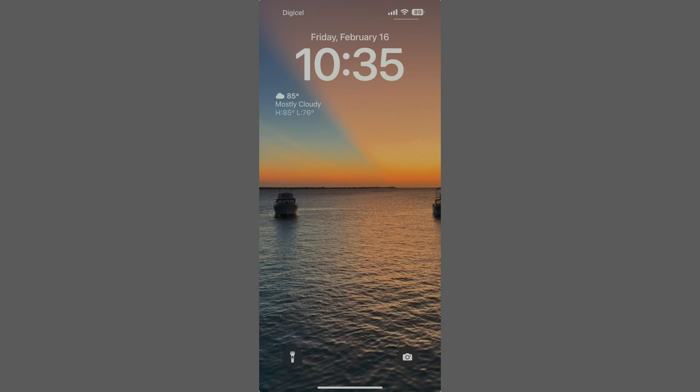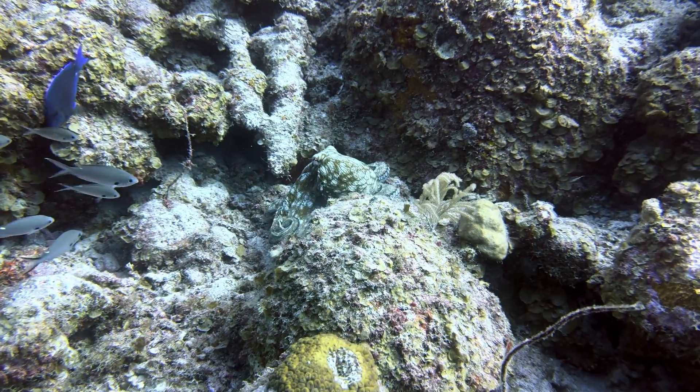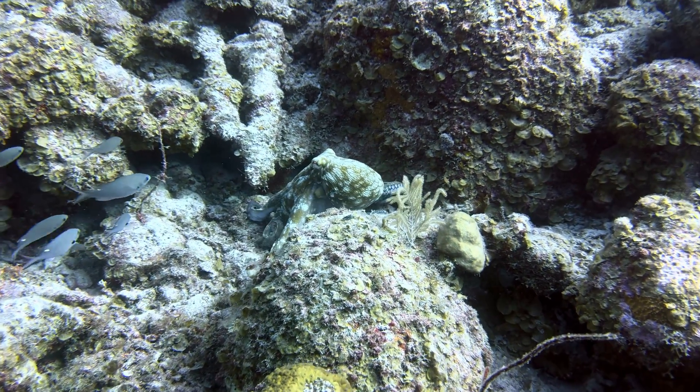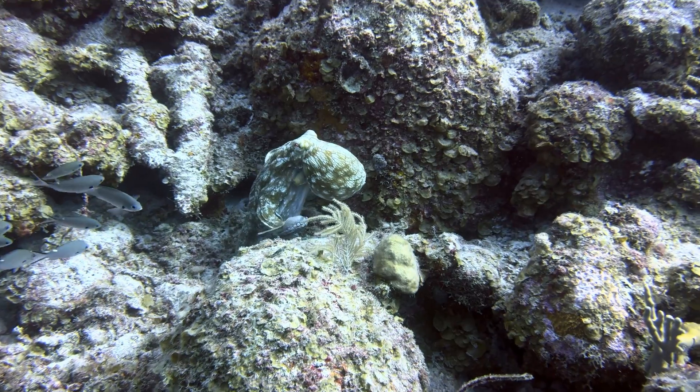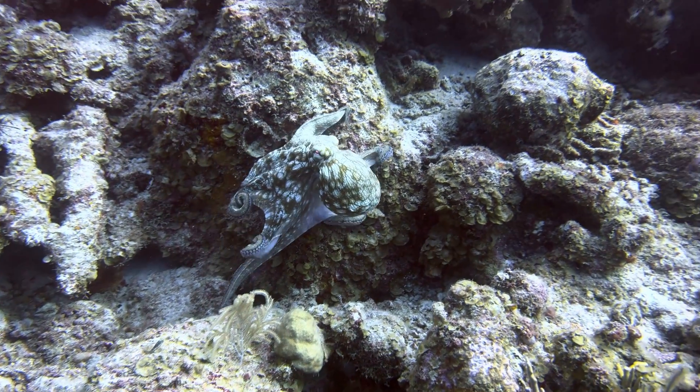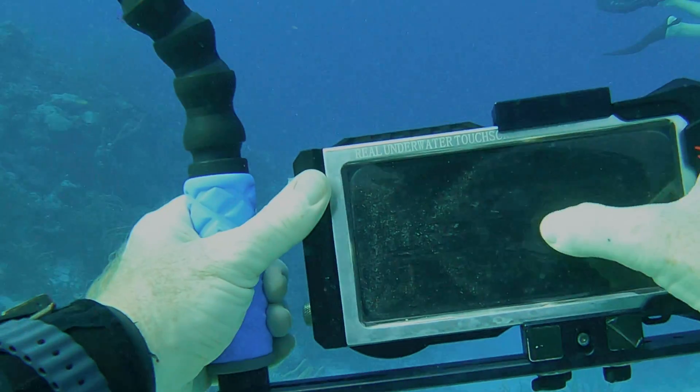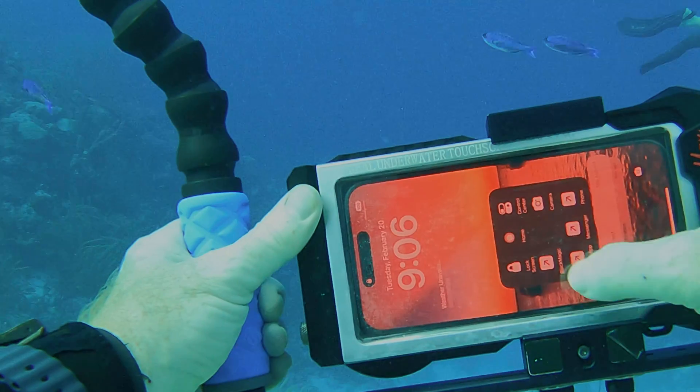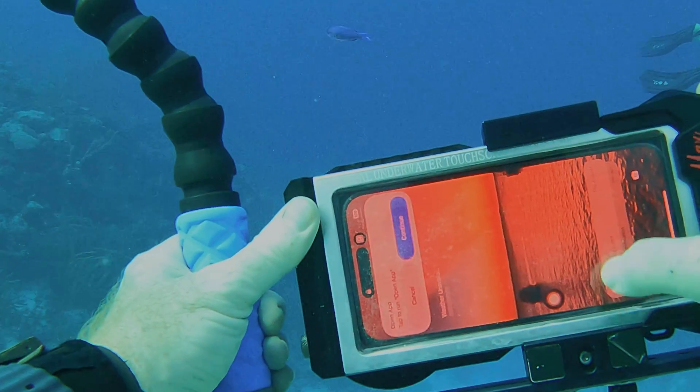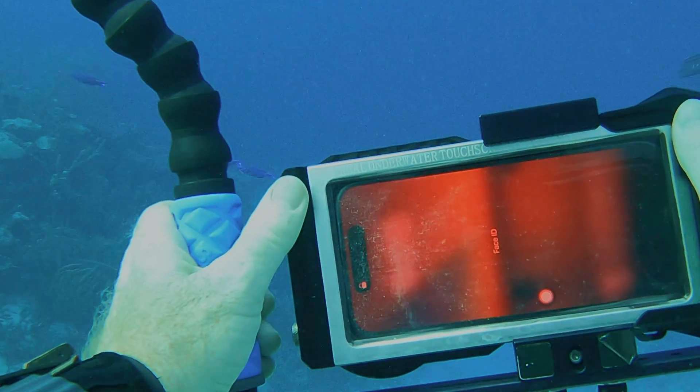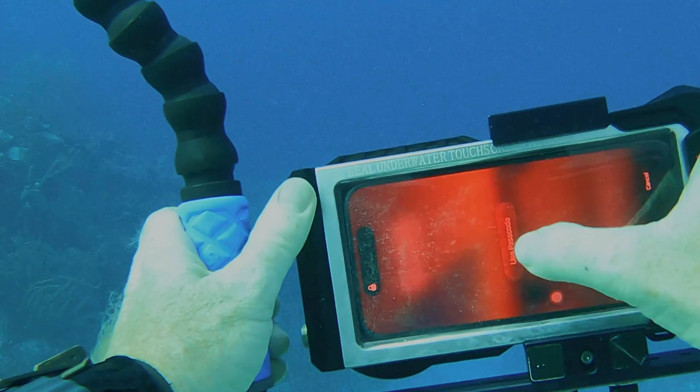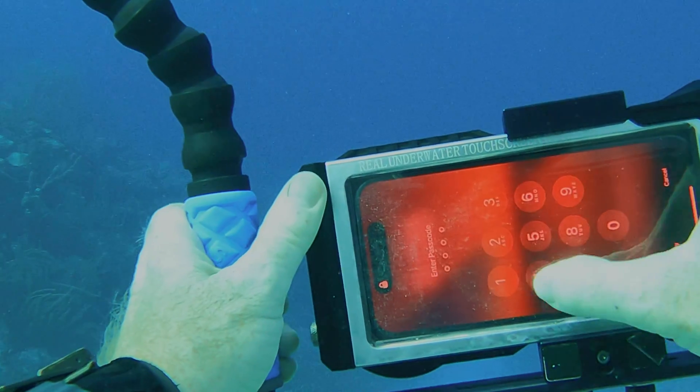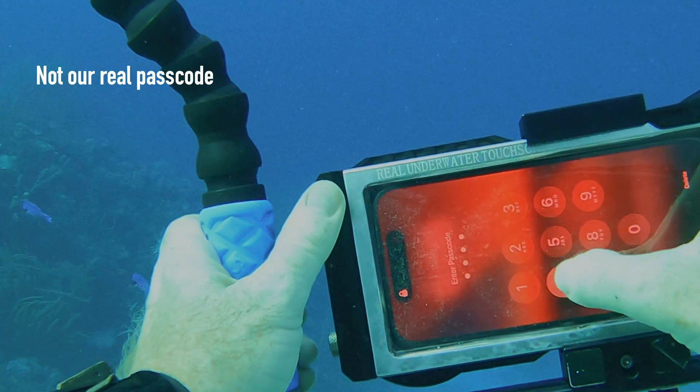The only two apps you can access directly from the lock screen without authentication are the flashlight and camera apps. If you want to use anything else, you have to enter your passcode, because Face ID doesn't work through the Divulc membrane. Here's what that process looks like. Tap your shortcut, tap Continue, wait for Face ID to fail, tap Use Passcode, and enter your passcode.